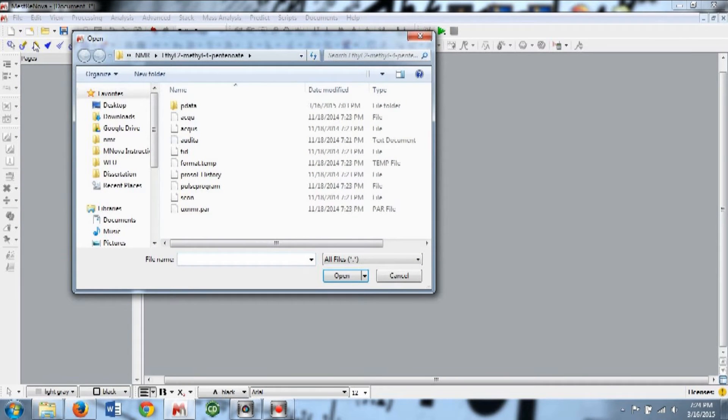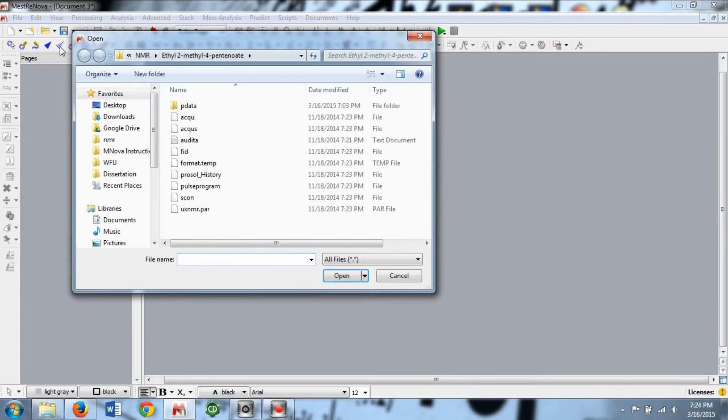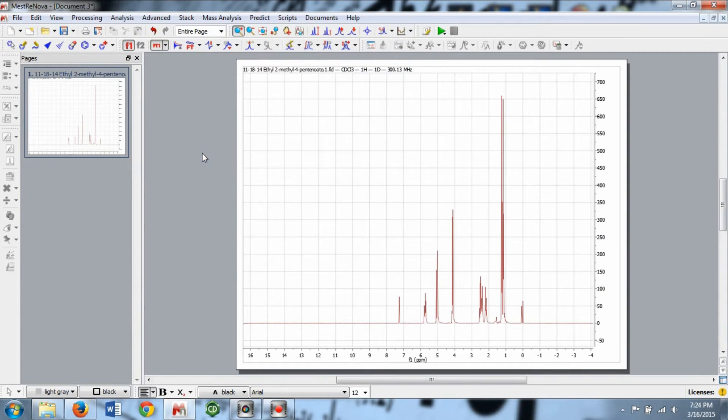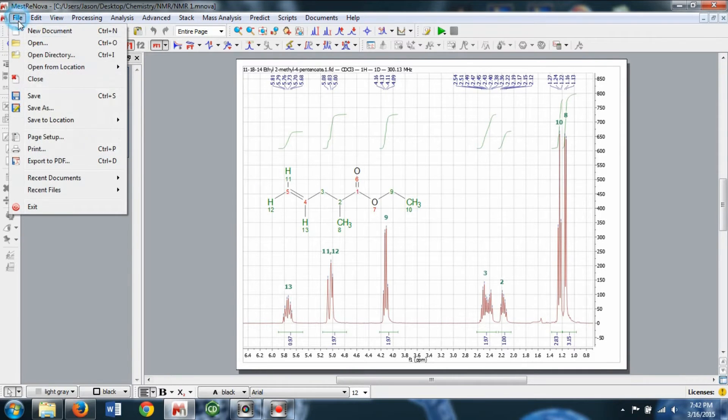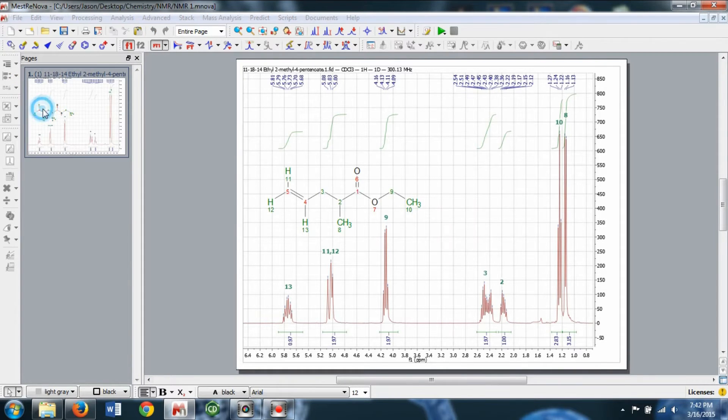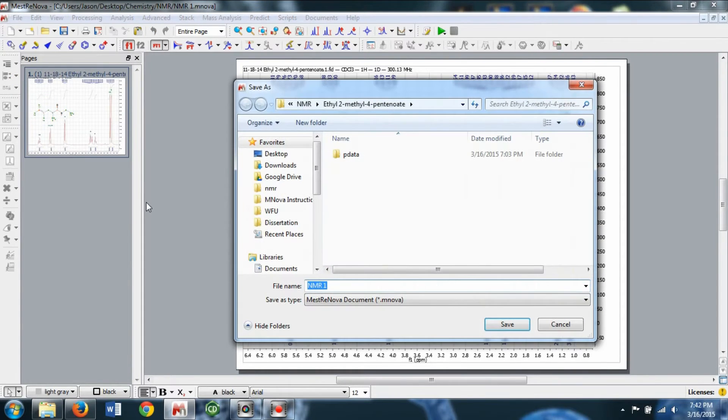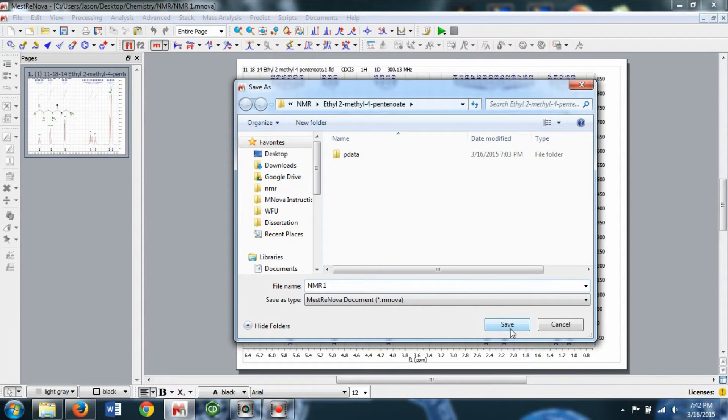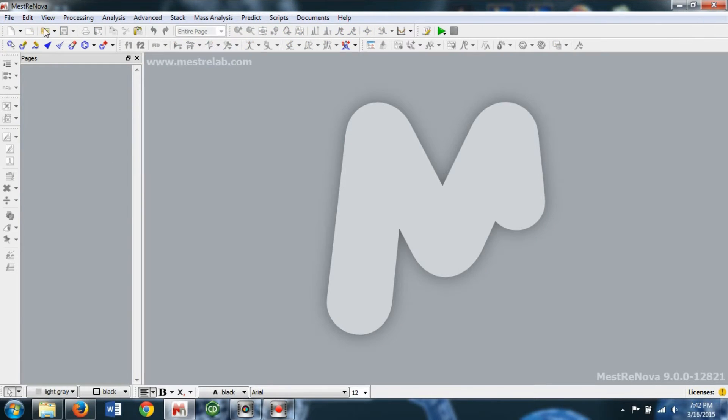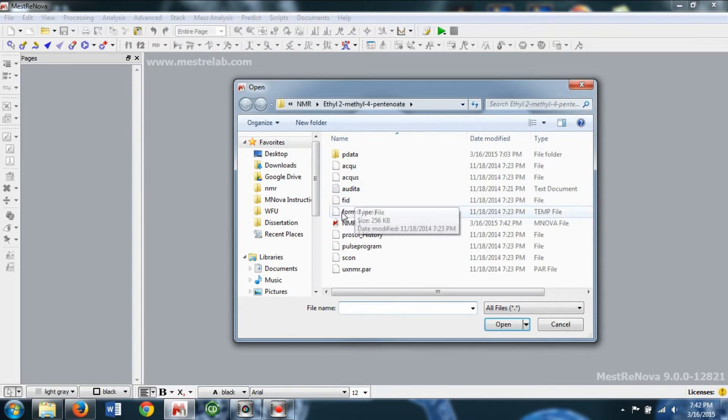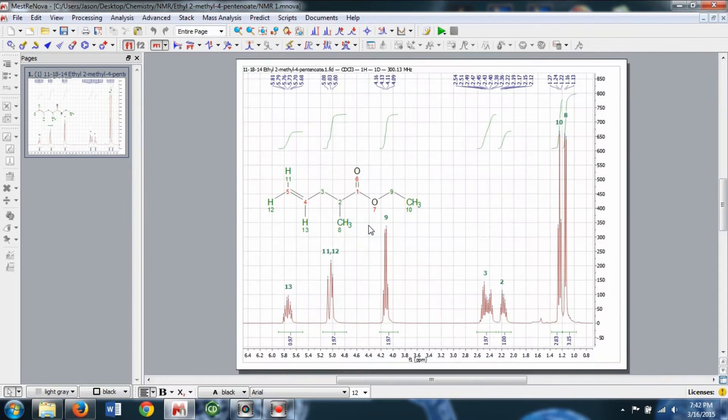Navigate to the folder where you saved your data. For NMR data, you'll either open the FID file or a .MNOVA file. If at any point you want to save your spectra and any analysis you've done, go to File and Save As to save your work as a .MNOVA file. This allows you to close the program and come back right where you left off.